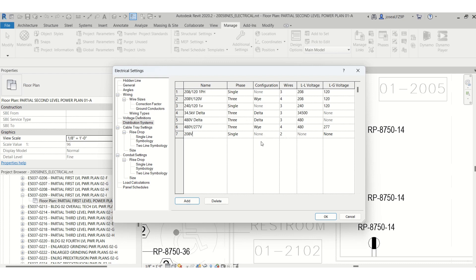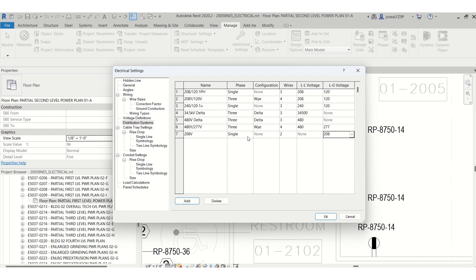And there's two wires. I have a 208/120, but for the distribution systems I need to add it so I can power for 208, and then I will say okay.